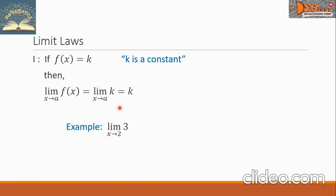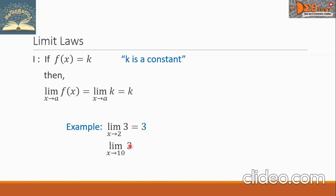Let's have an example. The limit of 3 as x approaches 2 — the answer is 3. Another example: the limit of 3 as x approaches 10 is also equal to 3.